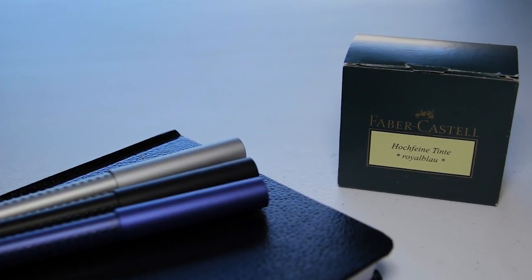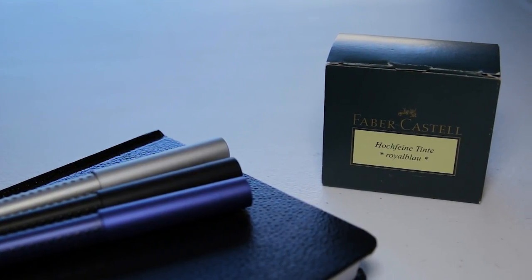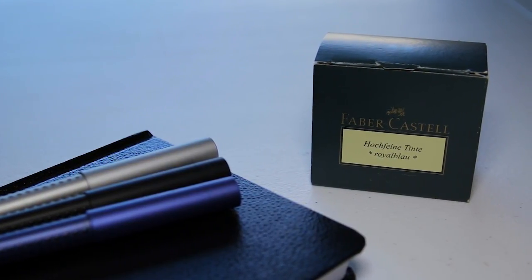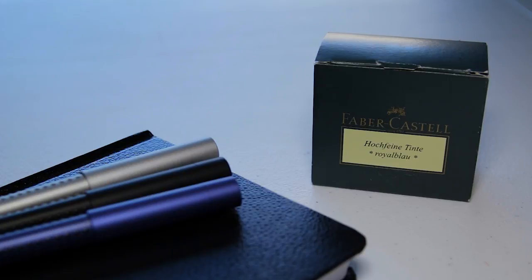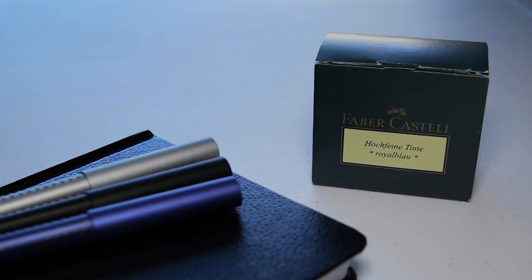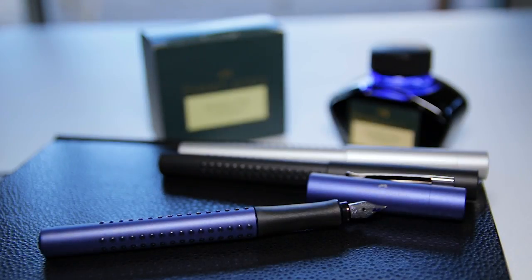I highly recommend picking one or more of these pens up, and if you do, you should pick up some converters and ink while you're at it if you don't have some already. I'll put some links in the description if you're interested.